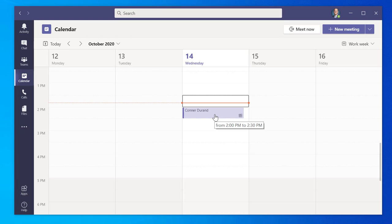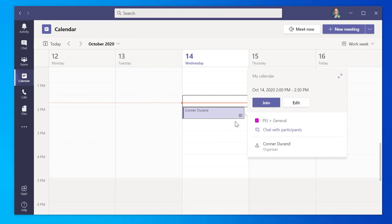Click and select Join to connect to the meeting. This will also allow you to edit the meeting and chat with its participants.